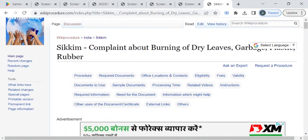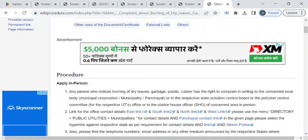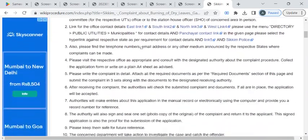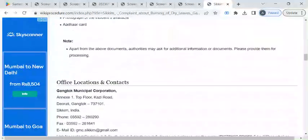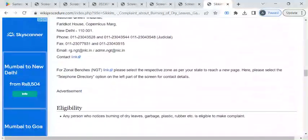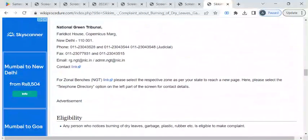In this page we have gathered relevant information like documents required, office details, eligibility, and so on.